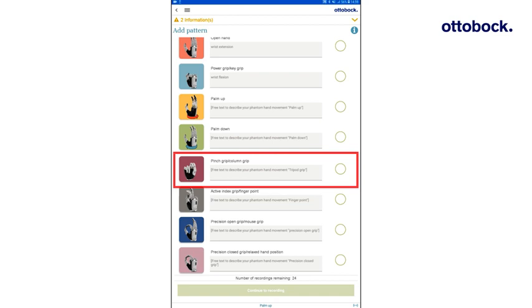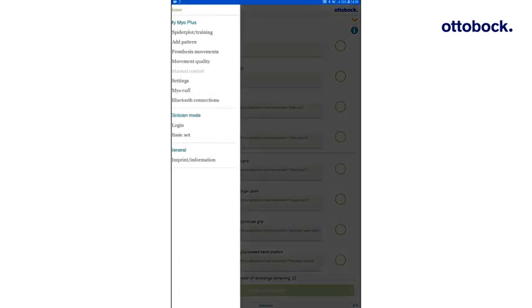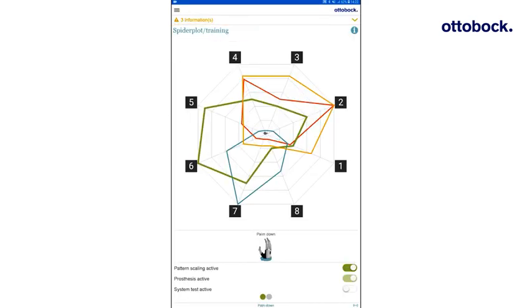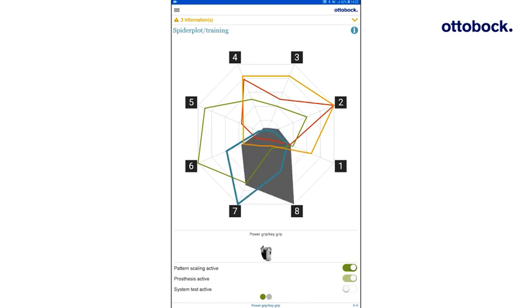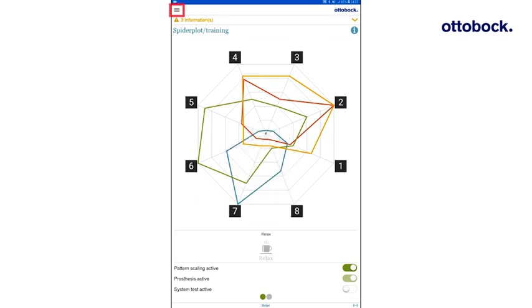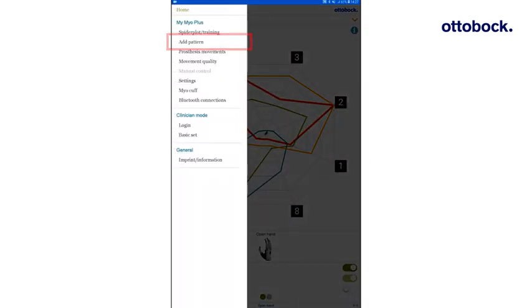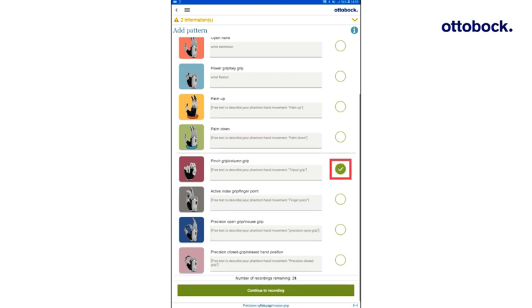Before recording, a new separable movement pattern must be identified for this grip. Therefore, navigate to the Spider Plot and evaluate a new movement pattern which is different from the already recorded colored movement patterns. If this separable movement pattern is found, navigate to the Add Pattern screen, select the checkbox next to the respective movement and tap Continue to Recording.